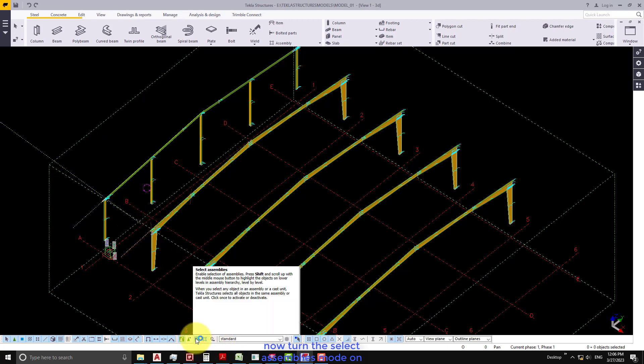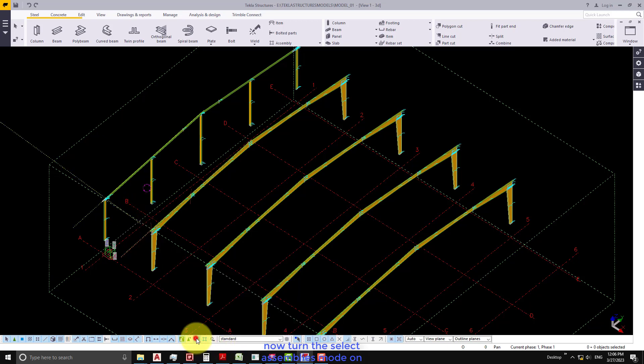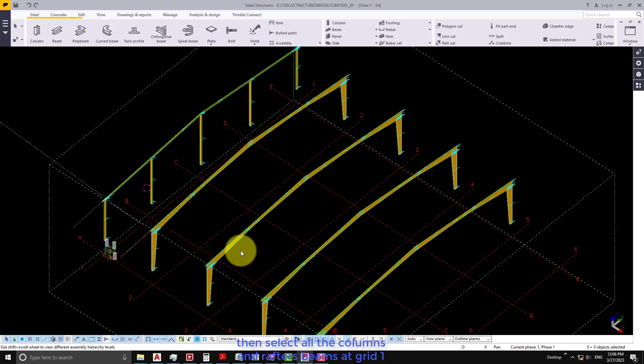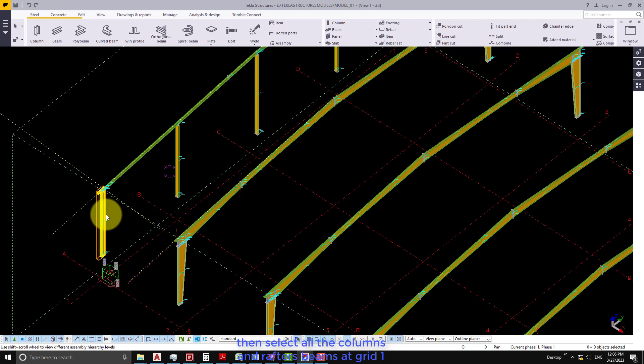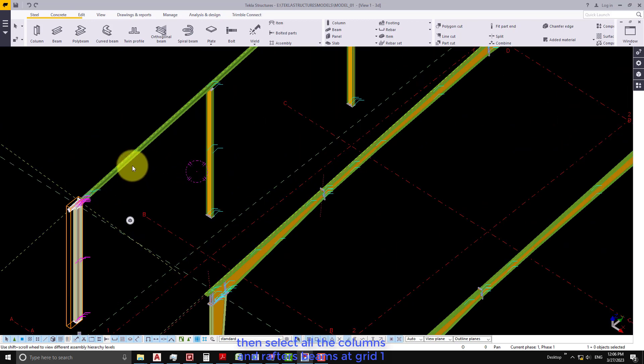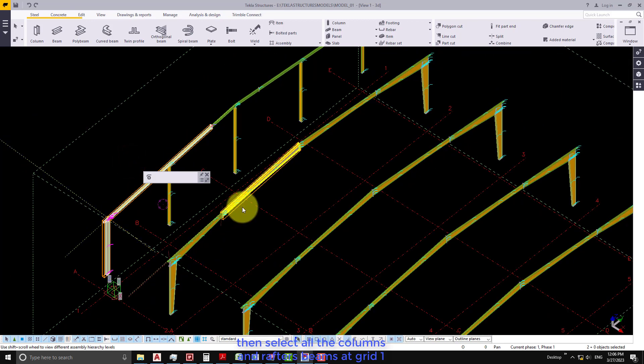Now turn the select assemblies mode on, then select all the column and rafter beams at grid 1.